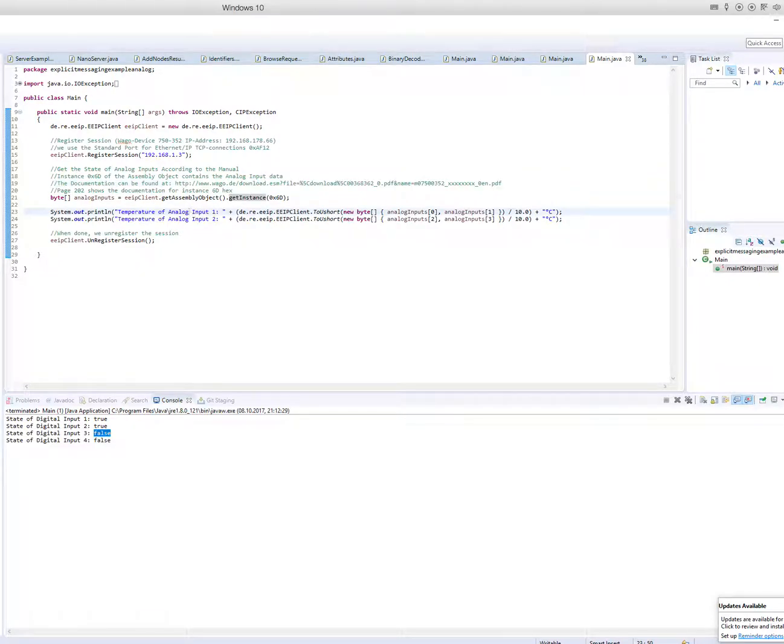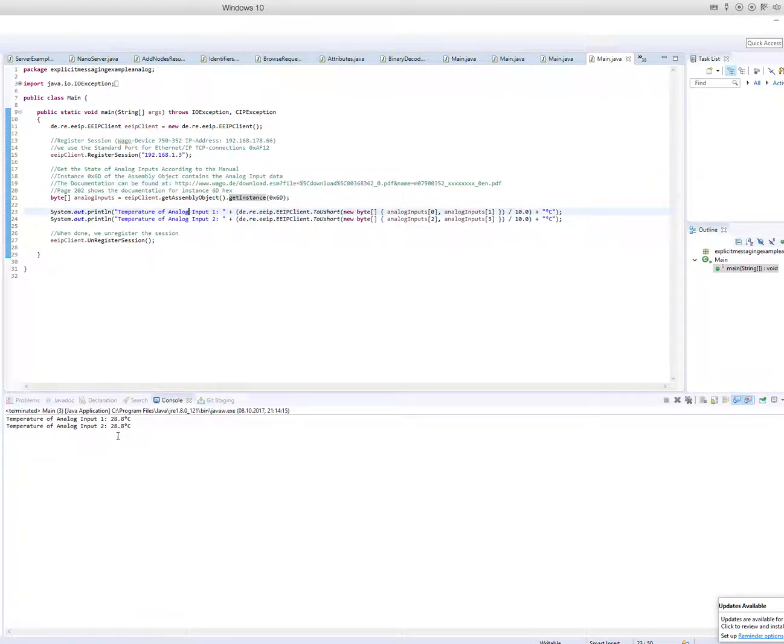So we are starting this example and this is the temperature of our analog inputs.